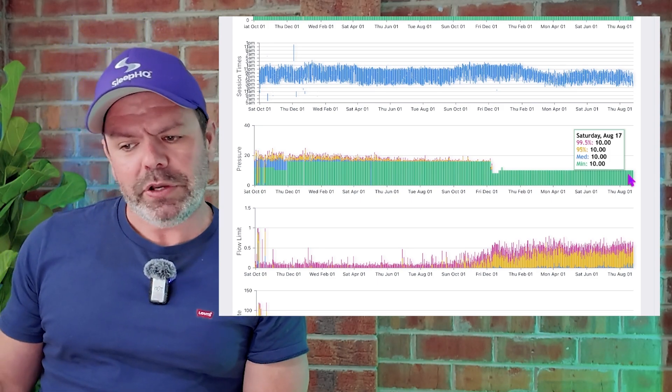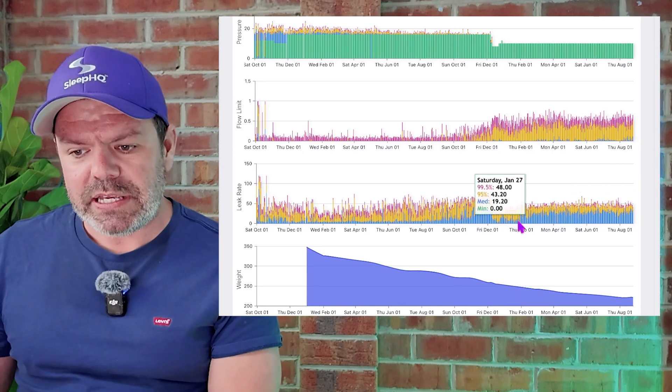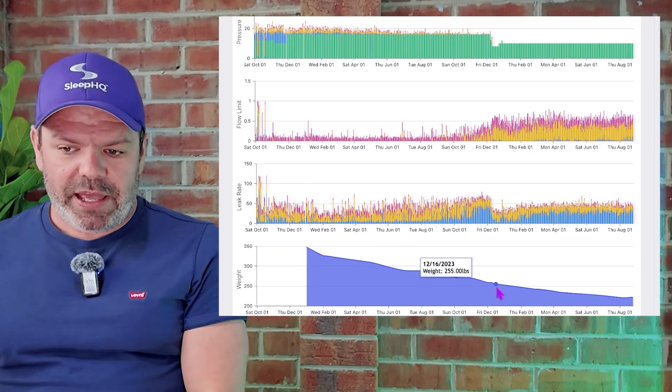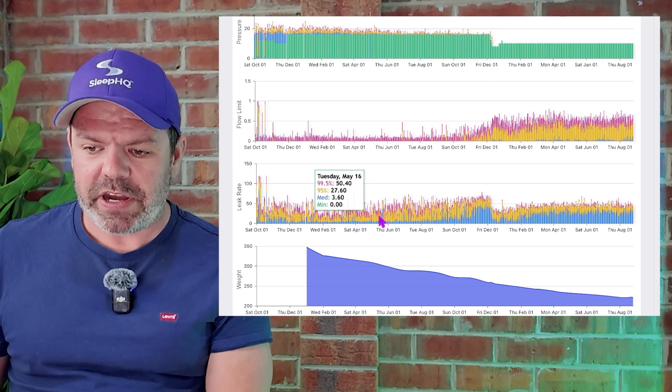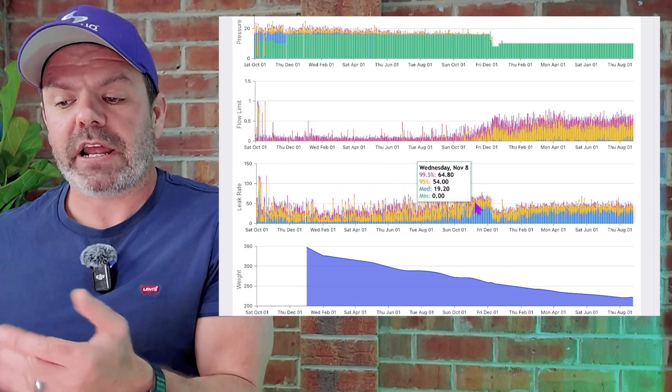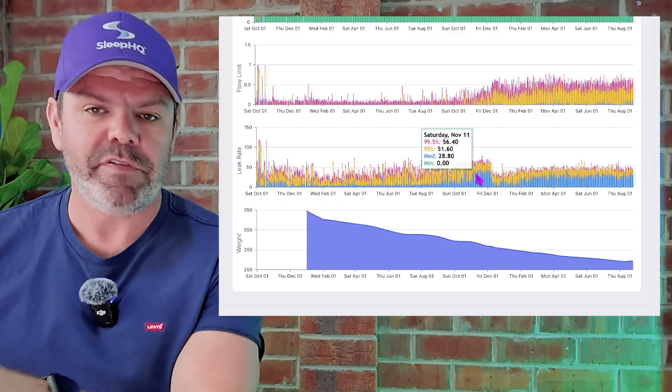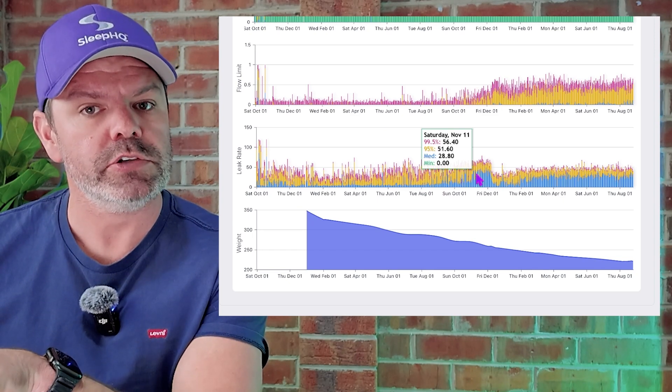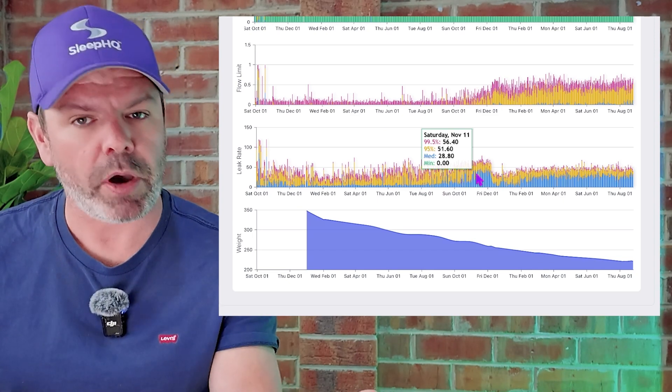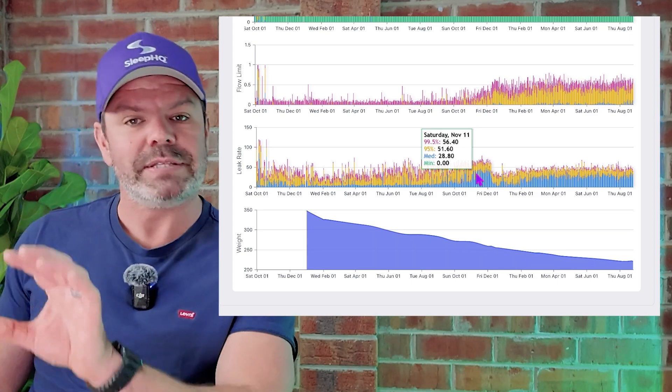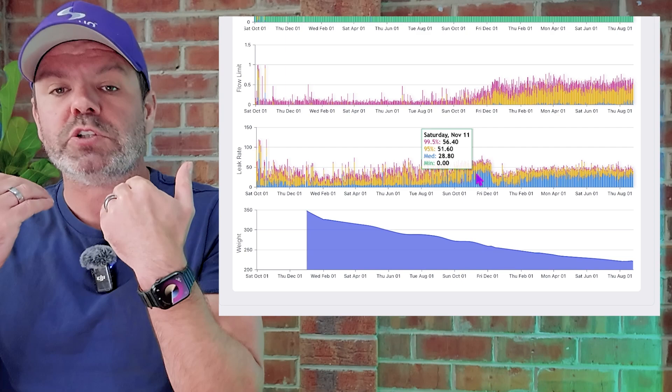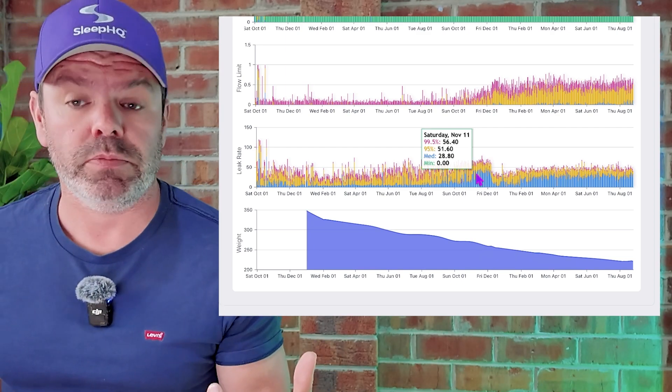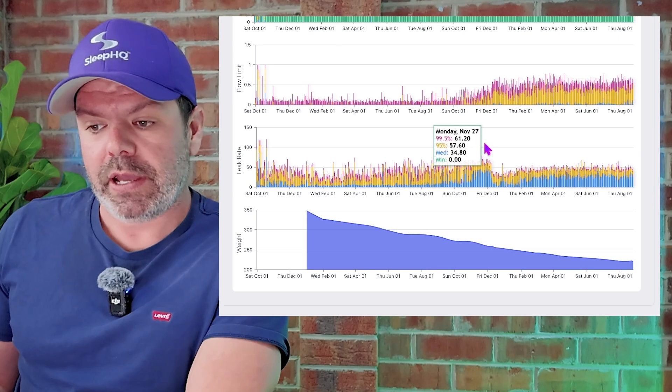But have a look at this as well. This is interesting. So as he's losing weight here, have a look at the leak rates. The leak rates are actually trending upward. And I don't exactly know why. I have a feeling it has something to do with the mouth leak. And perhaps as Todd is losing a lot of fat, he might also be losing a bit of muscle as well. And perhaps that muscle was supporting his jaw, keeping his jaw up and his mouth closed. Look, I don't know, but perhaps that's something to do with it.